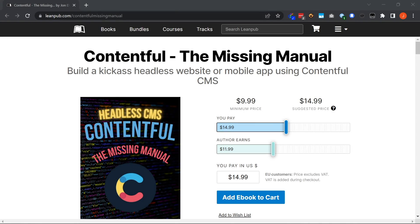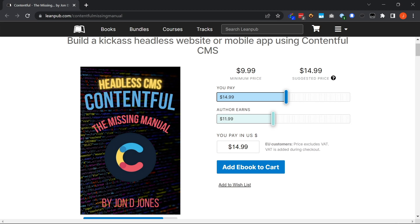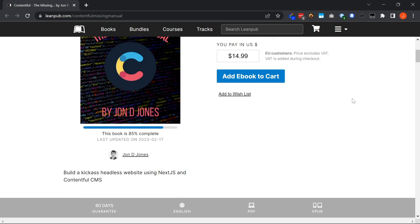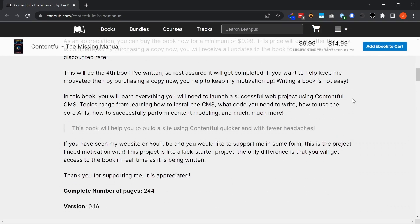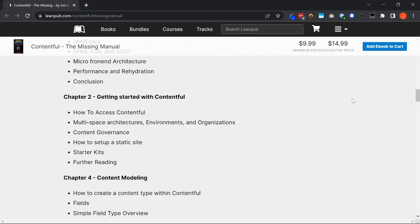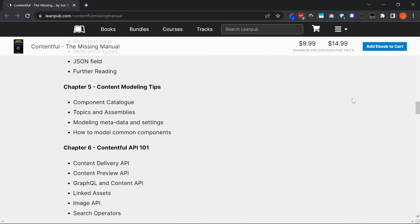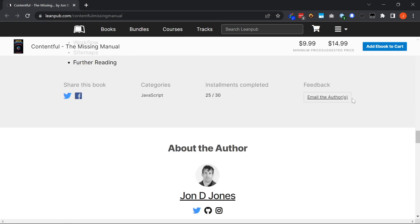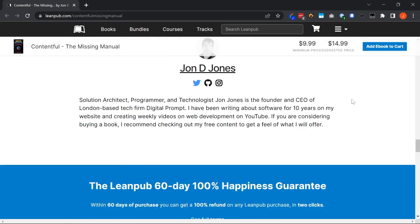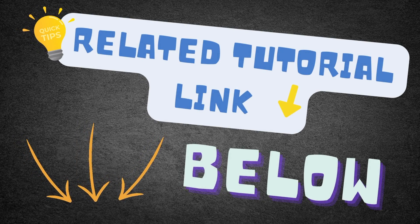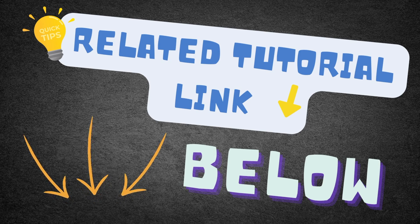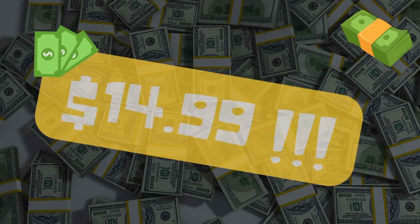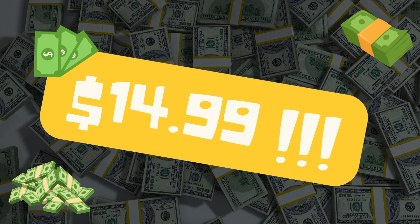If the reason why you've come to this video is to learn more about Contentful, it's worth pointing out I've written a book all about Contentful, which covers everything that you need to know from setup, installation, all of that good stuff. It's called Contentful, the missing manual. You can buy this book from Leanpub, which is linked below. It's only 15 bucks and it will give you everything you need to be successful with Contentful.